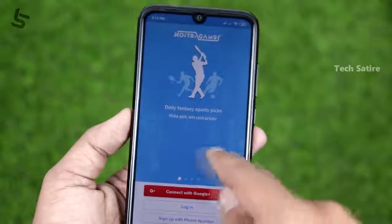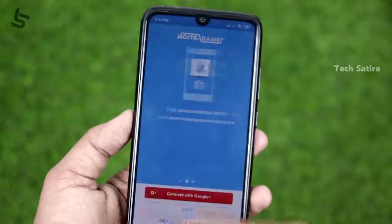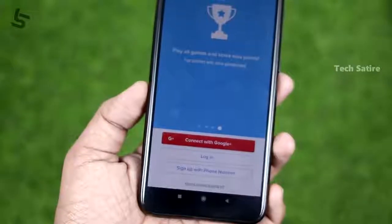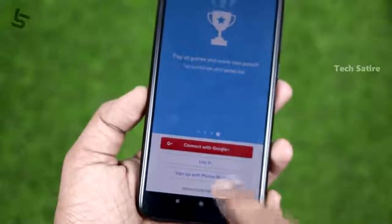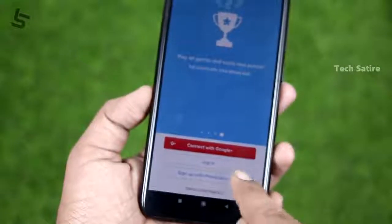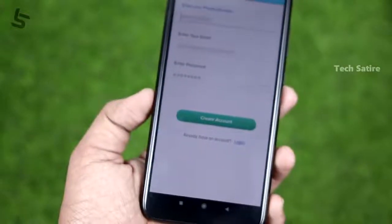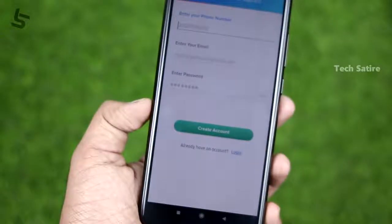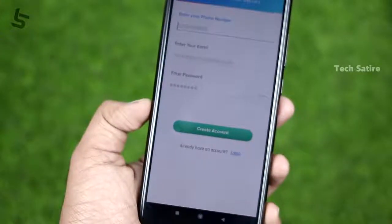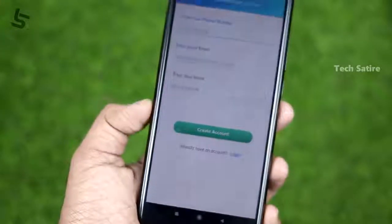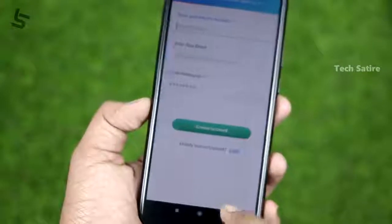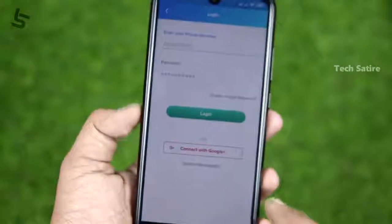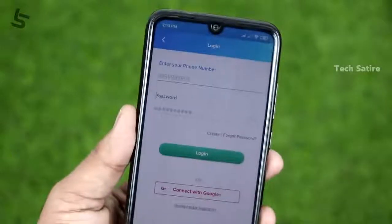This is the NostraPro app. You can open the user interface. You can log in or sign up. Once you sign up, you can use any match. You can use your own skills. For the World Cup, you can cover the matches and do a team selection.